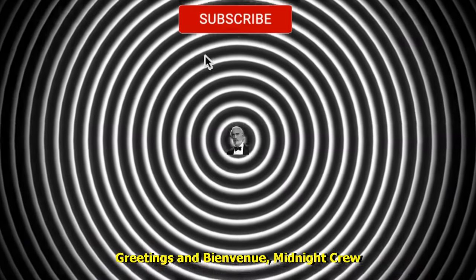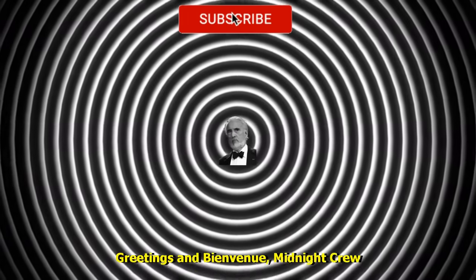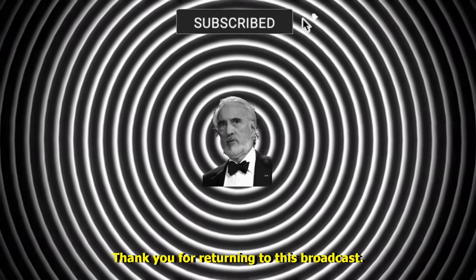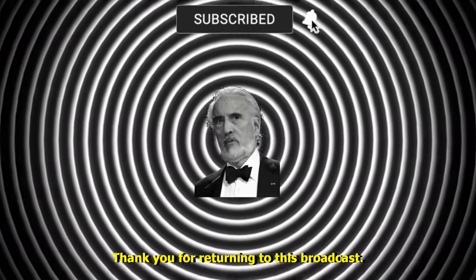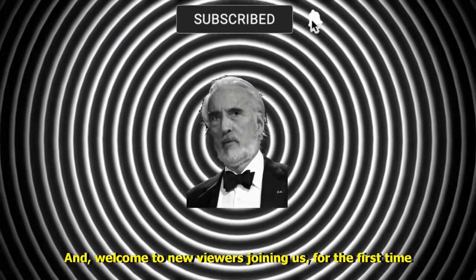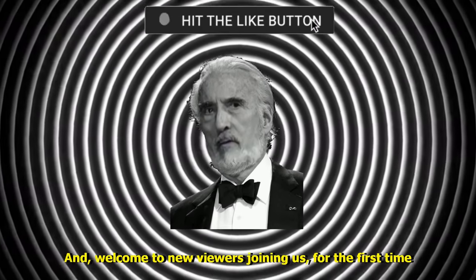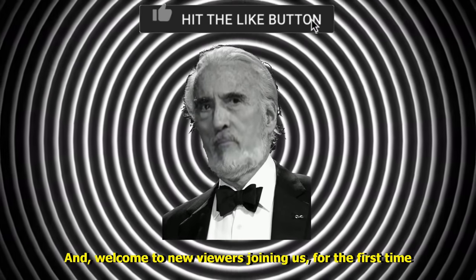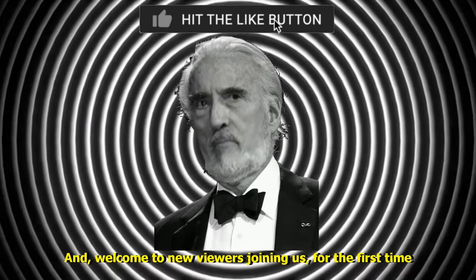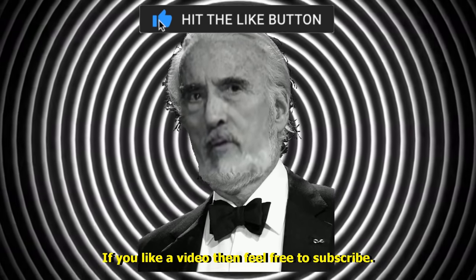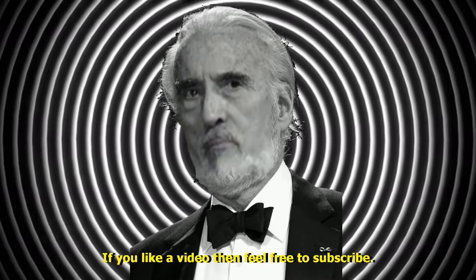Greetings and bienvenue, Midnight Crew. Thank you for returning to this broadcast, and welcome to new viewers joining us. For the first time, if you like a video then feel free to subscribe.